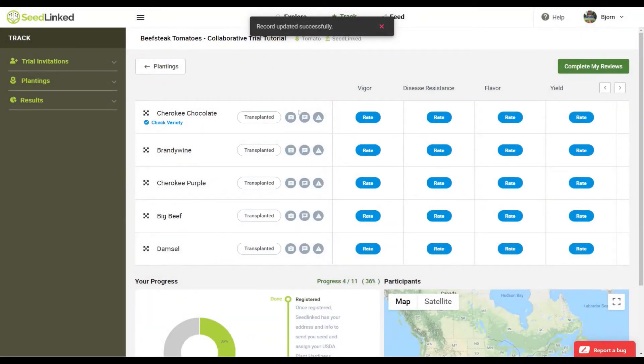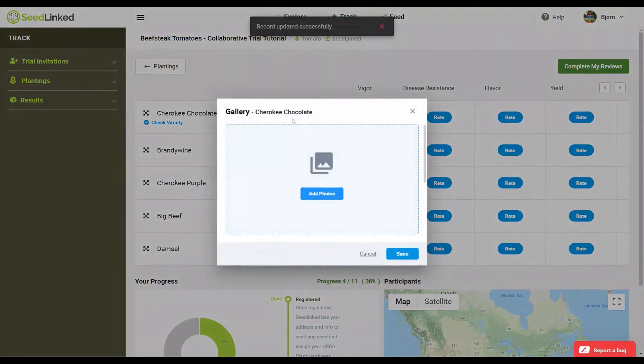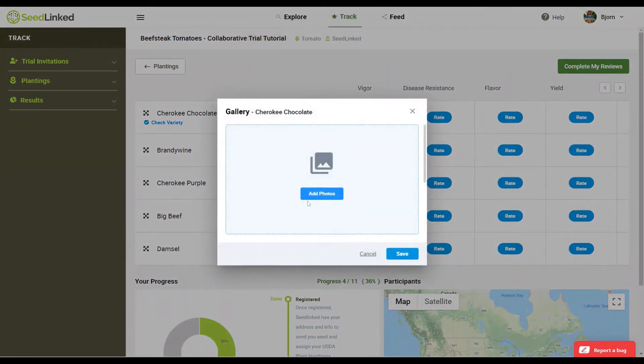Photos button. Next to the date button is a photos button. Here you can upload as many photos of each variety as you would like as you visually catalog your plants throughout the season.